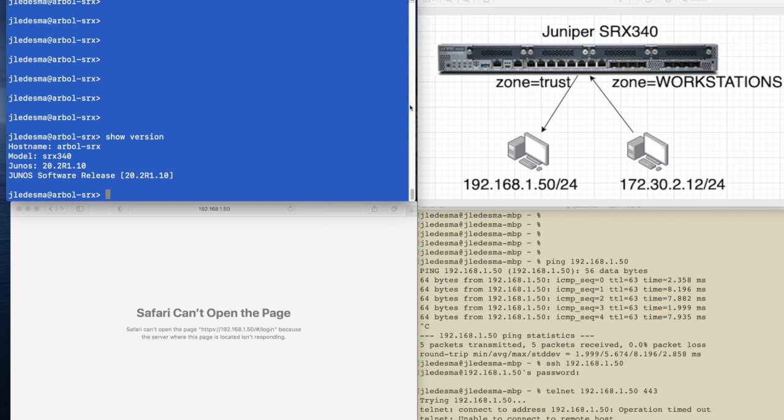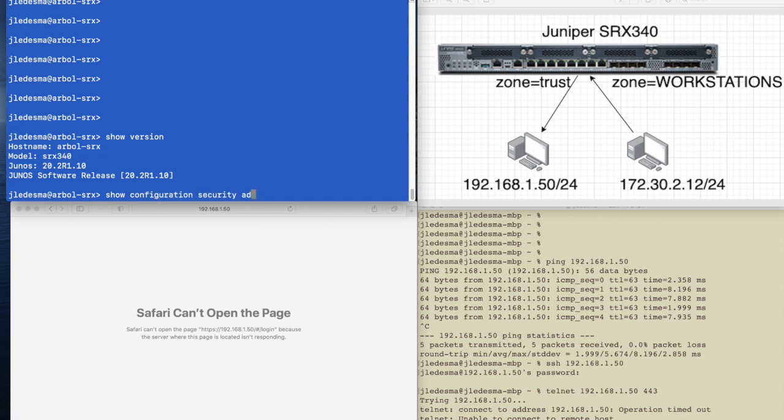So the first thing we're going to do is just validate that these particular hosts lie within an address book within those security zones.